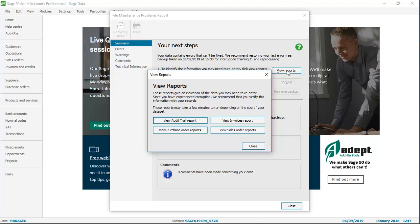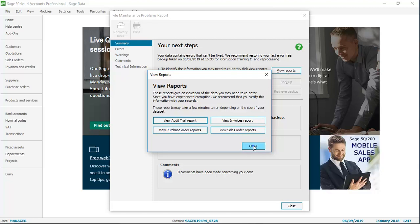Once you've run your required reports, you can close this screen to move on to step 2, which is to create a backup of your existing data as it stands.